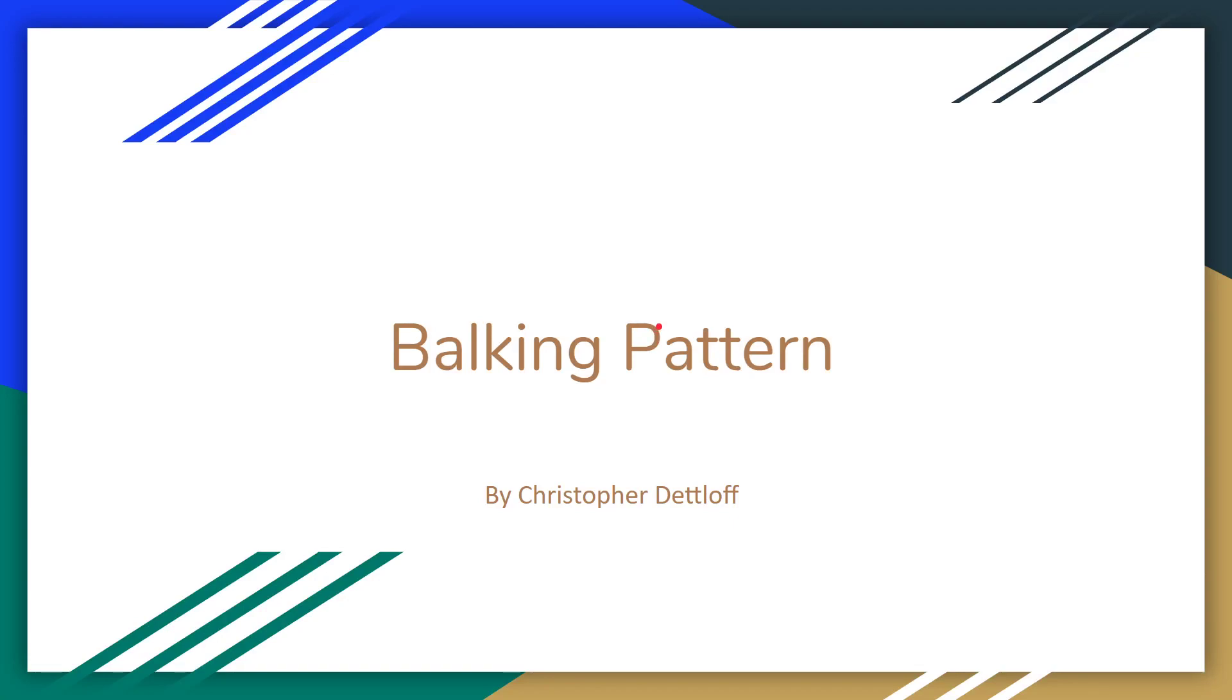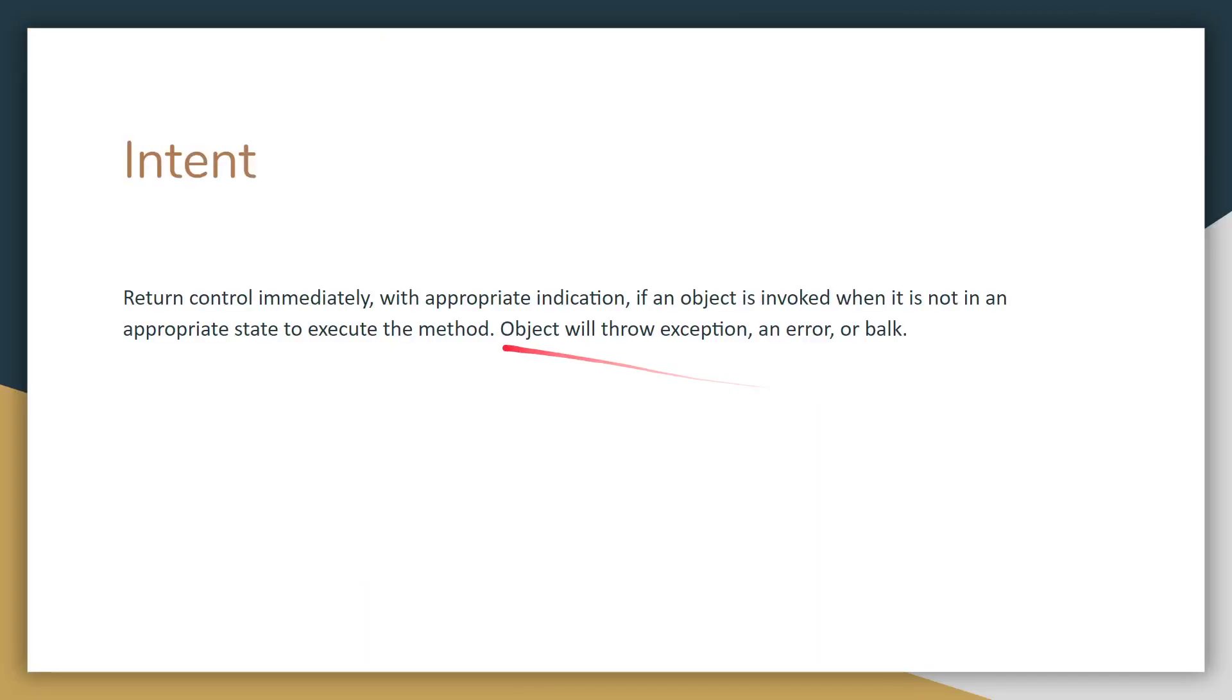My name is Christopher Detloff, and I'm going to be talking about the balking pattern. Let's get into it. So what is the balking pattern? It's to return control immediately with appropriate indication if an object is invoked when it is not in an appropriate state to execute the method. So when that happens, this object will either throw an exception, log an error, or it will balk.